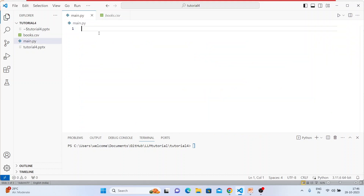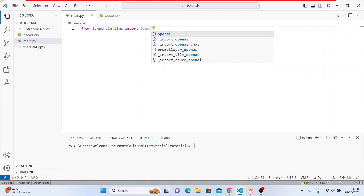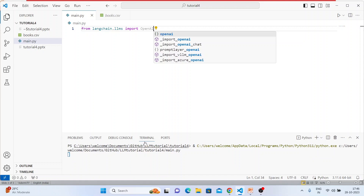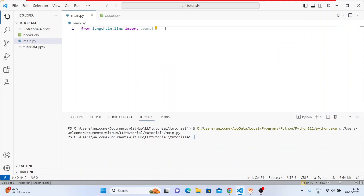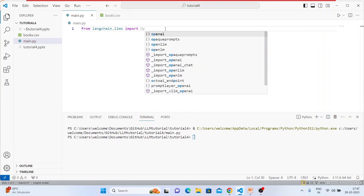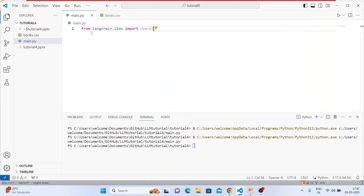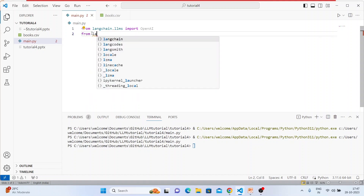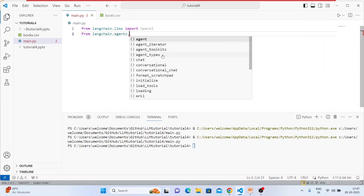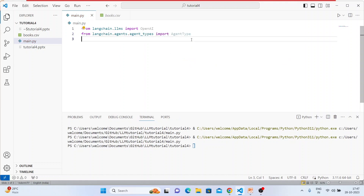Let's start writing our code. First we need to import the LLM: from langchain.llms import OpenAI. Next: from langchain.agents.agent_types import AgentType. And last: from langchain.agents import create_csv_agent.